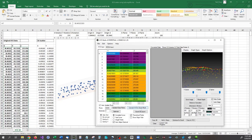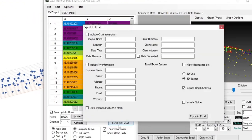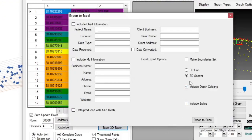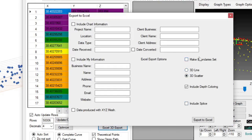Now we're going to go into Excel 3D Export, and this is where the updates have happened. You can see that there's an option here that says make boundaries set.